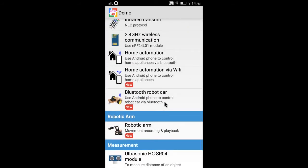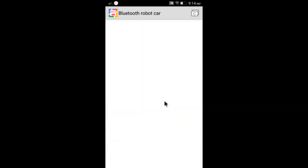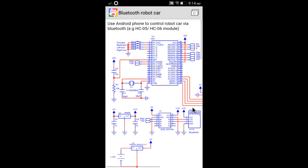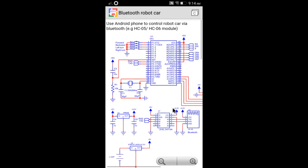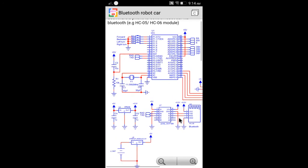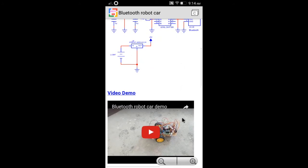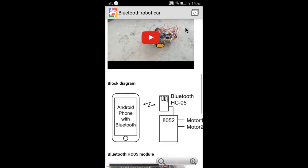For example, we select the robot car demo project. We provide circuit diagram and C source code.